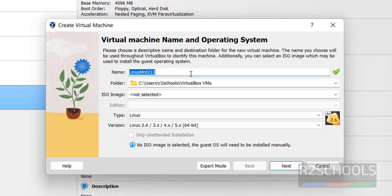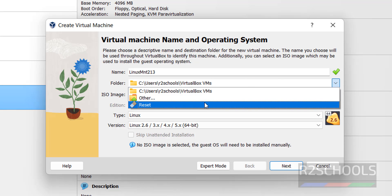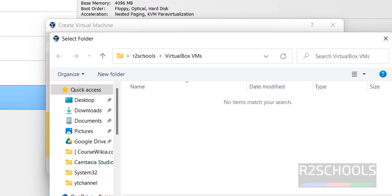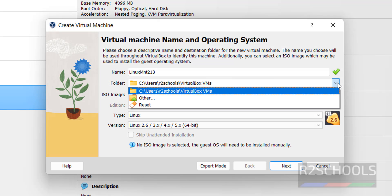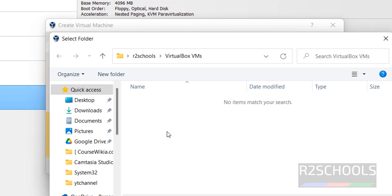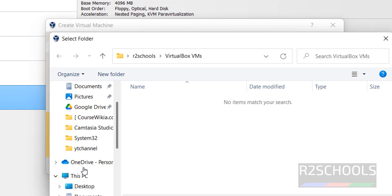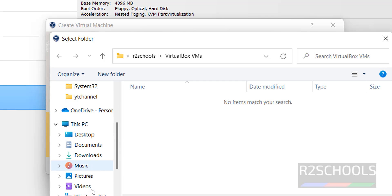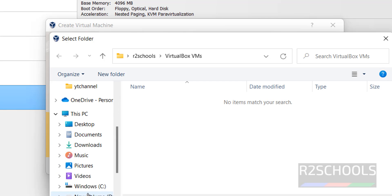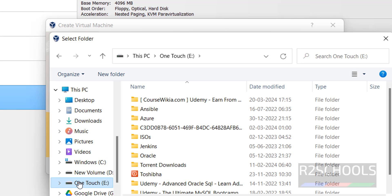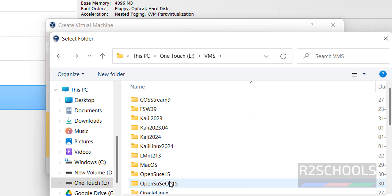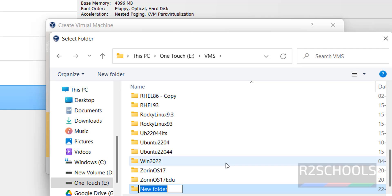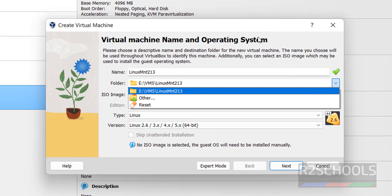Then select the location to store this virtual machine files and folders. Click on drop down, select other. This is the default location. If you want another location, click on drop down, select other. I want to store in VMs. Create new folder for this one. Select the folder.